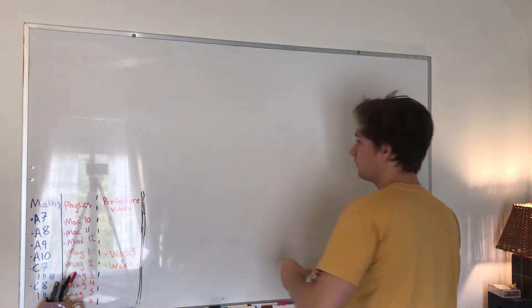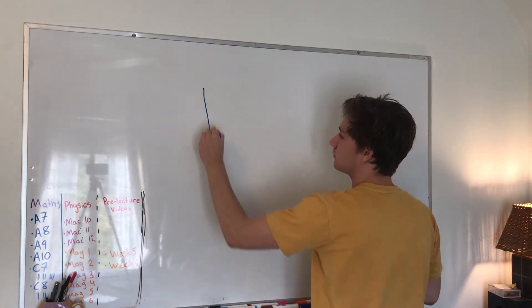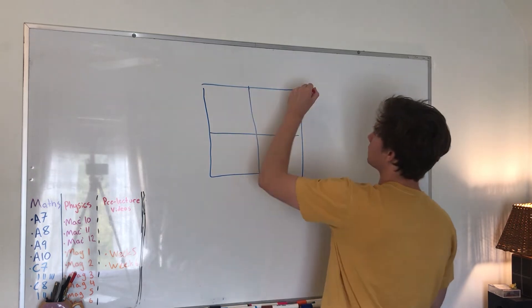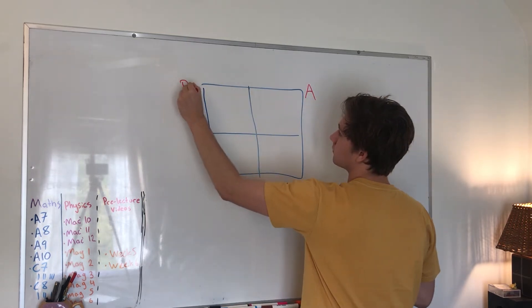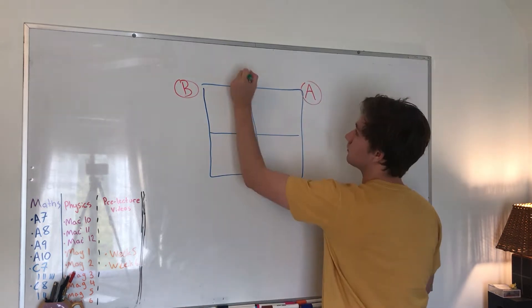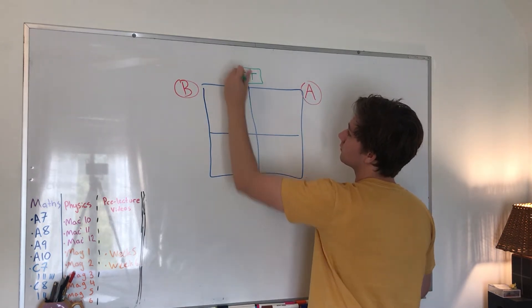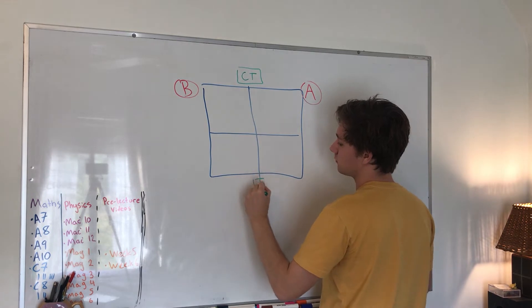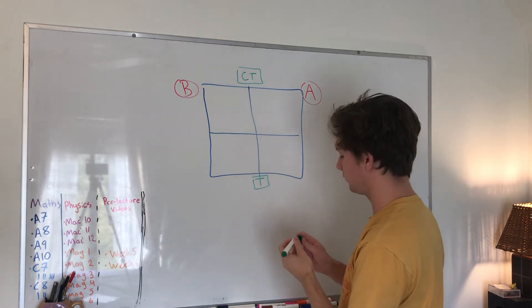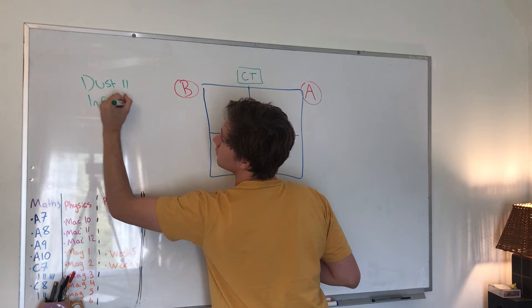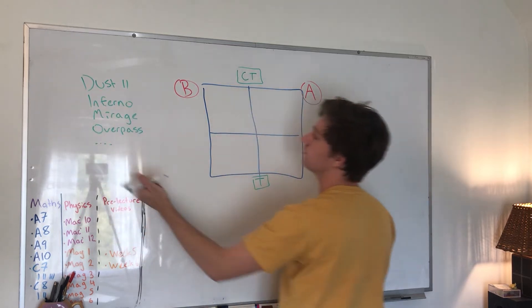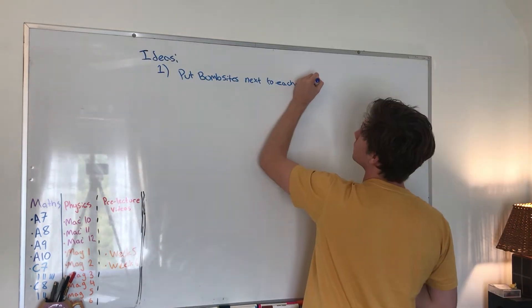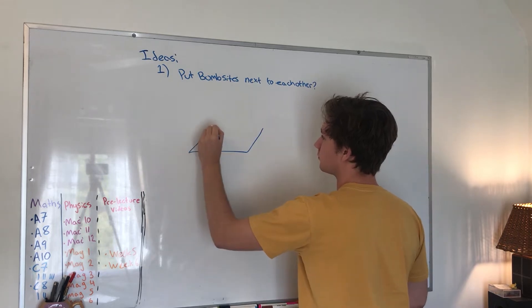So the first thing I'm gonna do is create a really basic layout idea for my map. The thing most maps follow for this is a four quadrant style because it assures that it's going to be functional. A lot of maps use it like Dust 2, Inferno, Mirage and Overpass. So I wanted to mix it up a little bit or at least try and make something original.